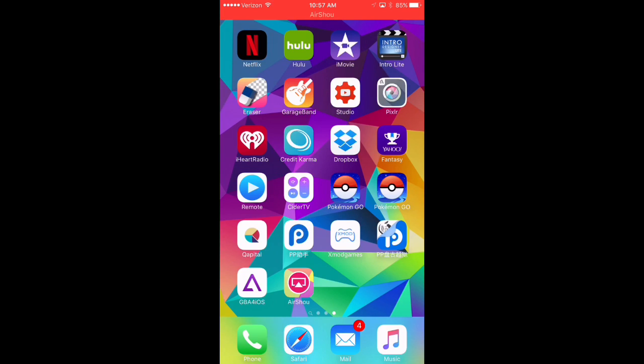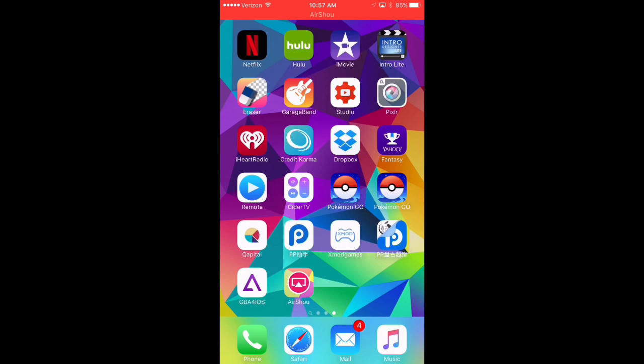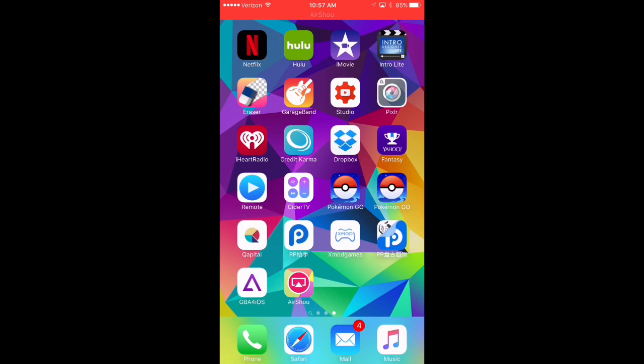Now, AirShout unfortunately does not allow me to record the GBA for iOS emulator while it's in process. I'm unable to show that it does work, but unfortunately it does not allow me to open the application while I'm under AirShout. The emulator, I can confirm, does work. Here it is.